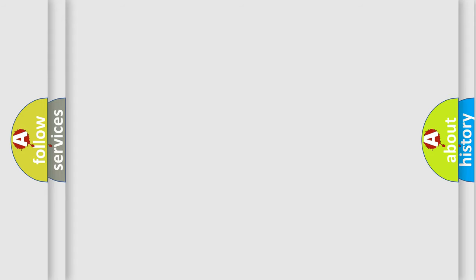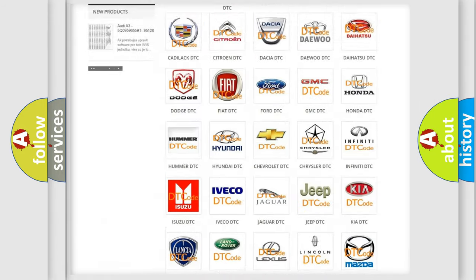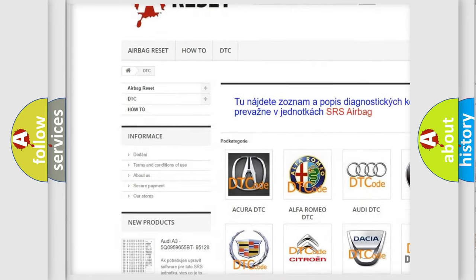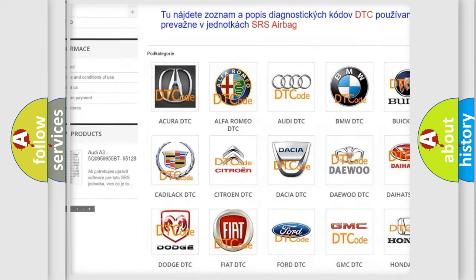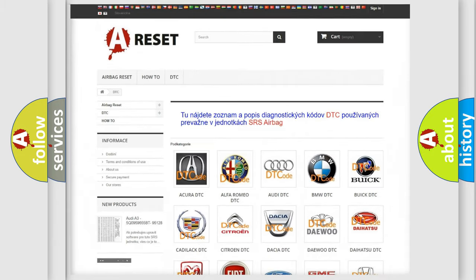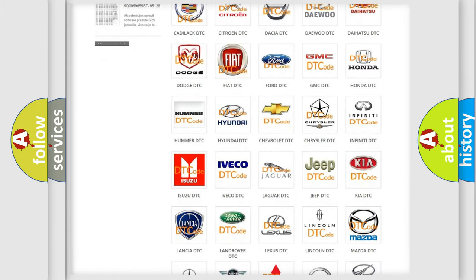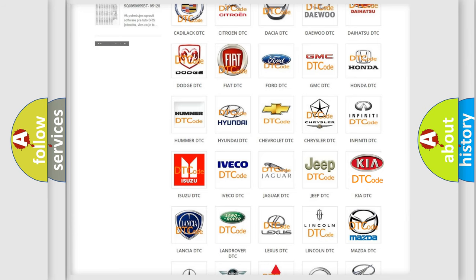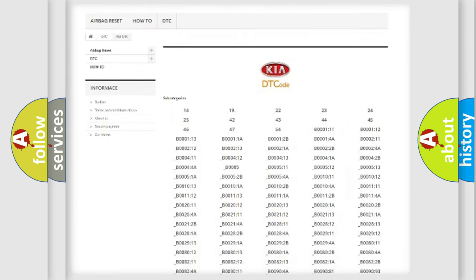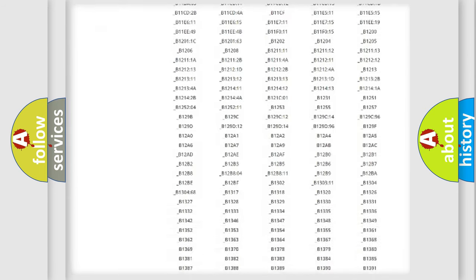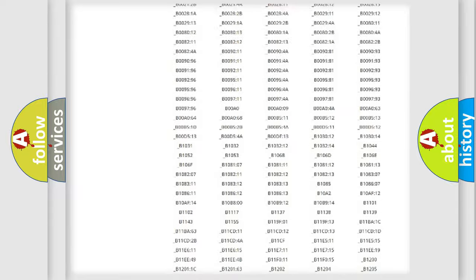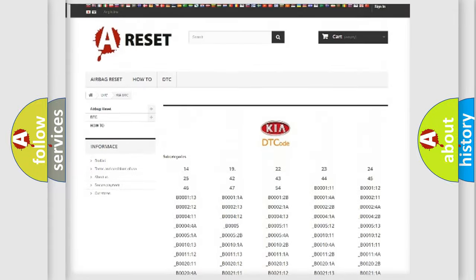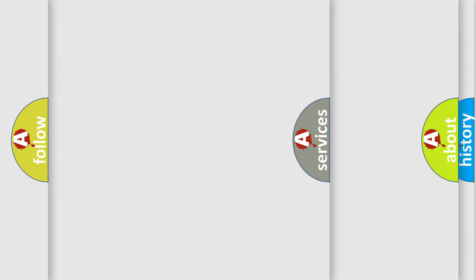Our website airbagreset.sk produces useful videos for you. You do not have to go through the OBD2 protocol anymore to know how to troubleshoot any car breakdown. You will find all the diagnostic codes that can be diagnosed in Kia vehicles, and also many other useful things.